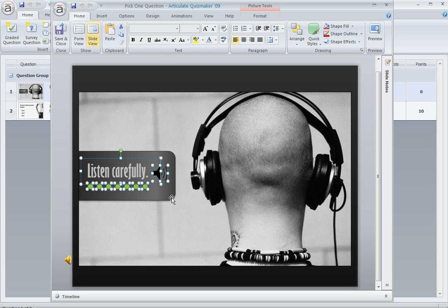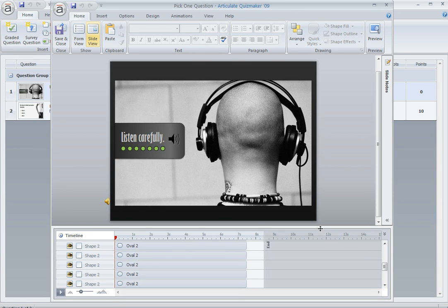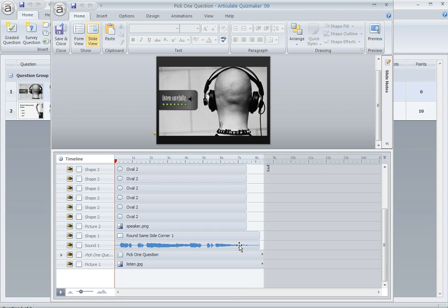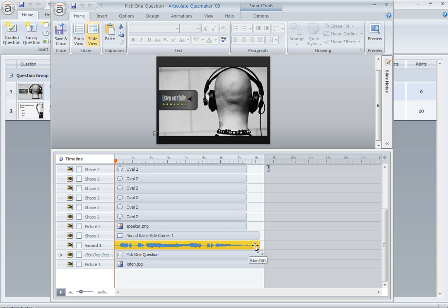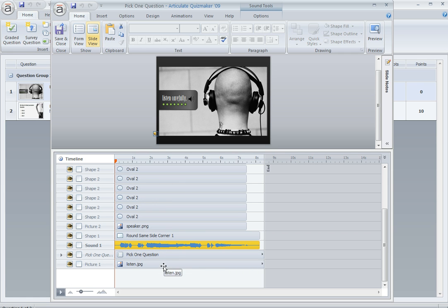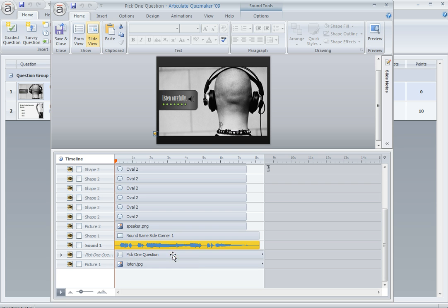And these elements right here are covering up the question at the moment. And what we've done is cause these items to disappear when the audio is done. And it's easier to see if we open up the timeline. Here, let me just open this up and we'll scroll down a little bit. See how my audio is right here? And it's ending or fading out at about the seven and a half second mark. And everything else that you see above that is the stuff that's concealing my question. So here's my pick one question on the timeline.